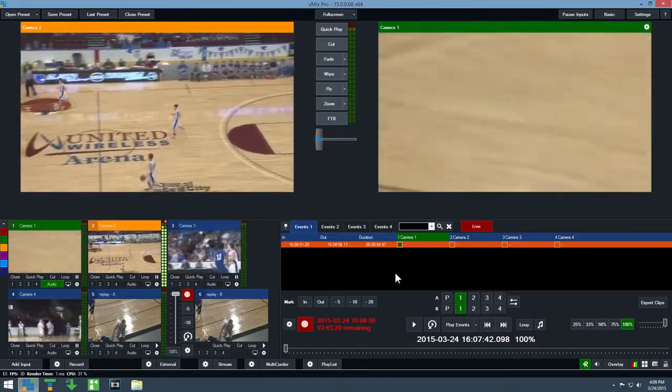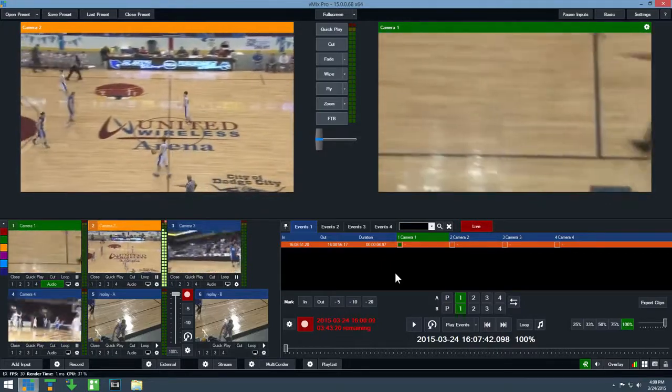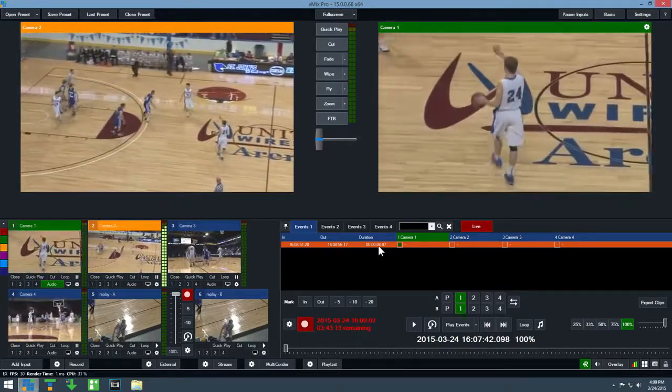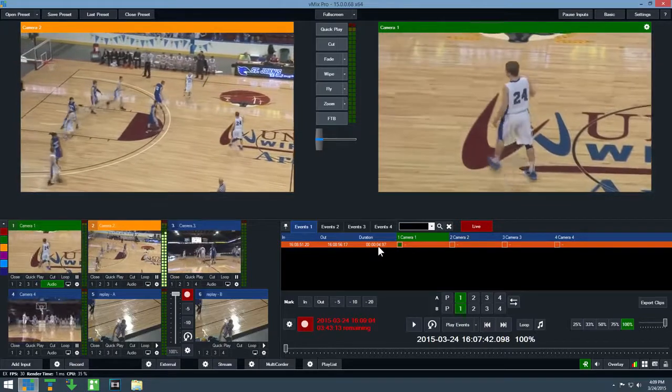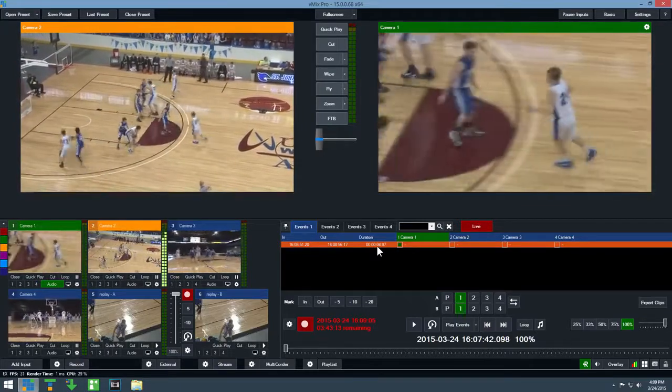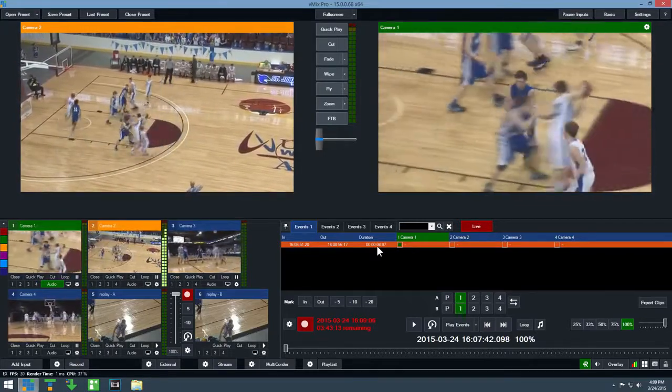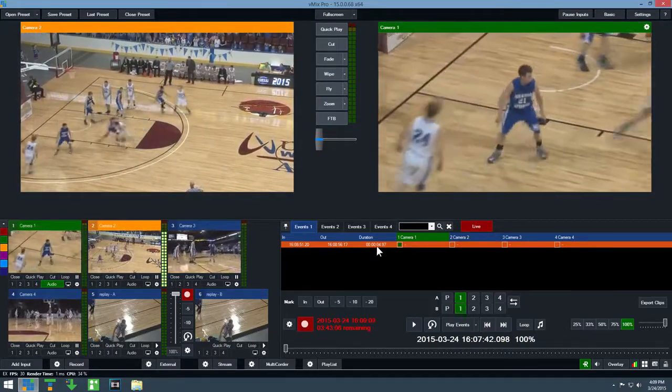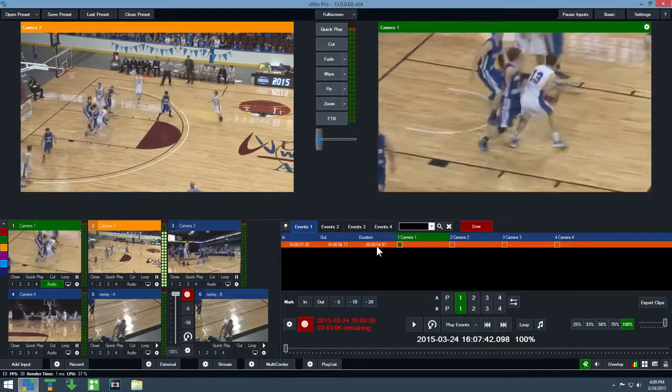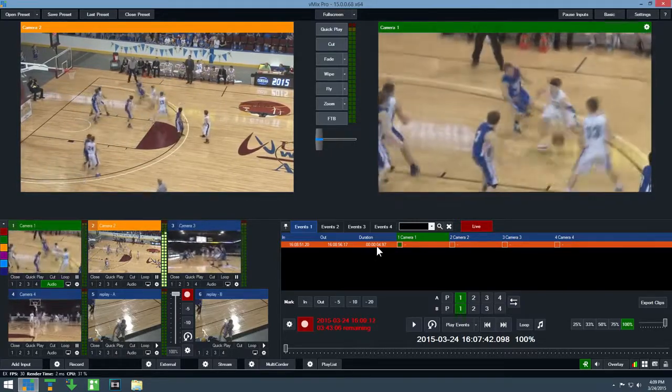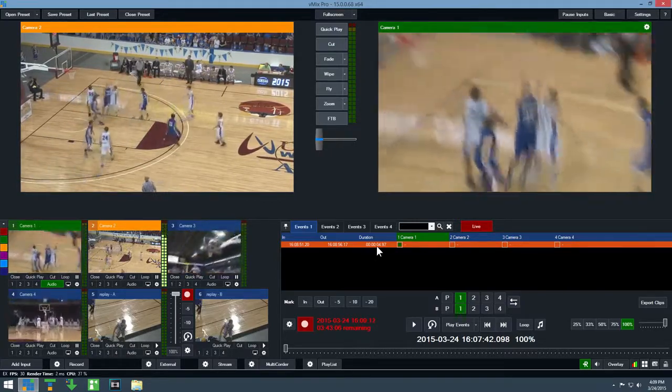A new event will now appear in the list with a duration of 5 seconds. To playback this event, simply double click the event and vMix will automatically switch to this replay and then switch back again when complete.